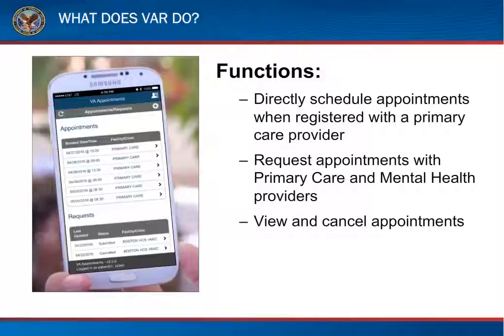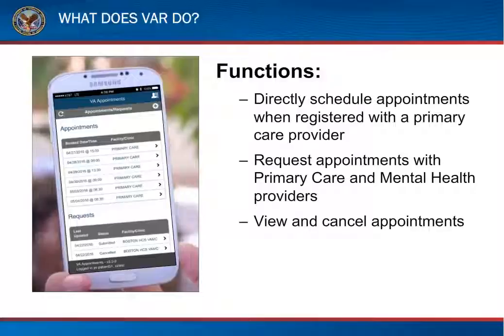VAR has several functions. Some veterans can directly schedule primary care appointments if they are assigned to a primary care provider. This means no phone call, just a few clicks to a scheduled appointment. Or, veterans can request an appointment for a primary care or mental health provider by providing up to three options for schedulers to choose from, giving the veteran control of their options.